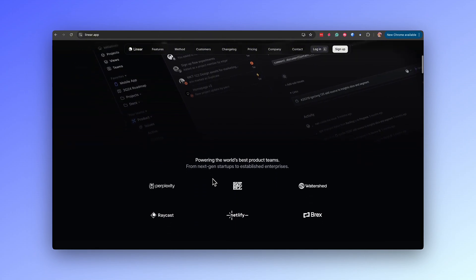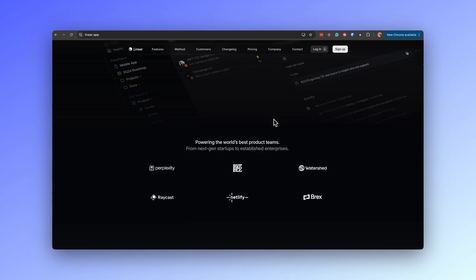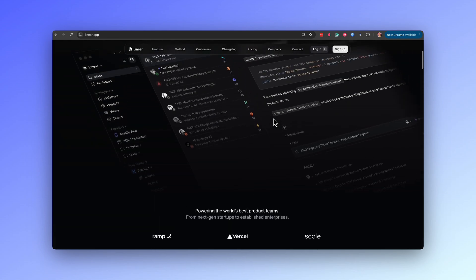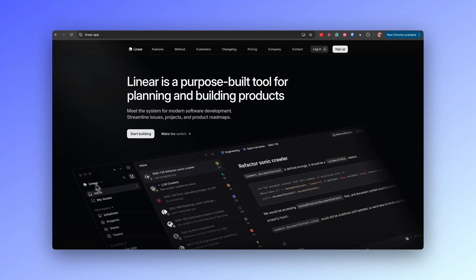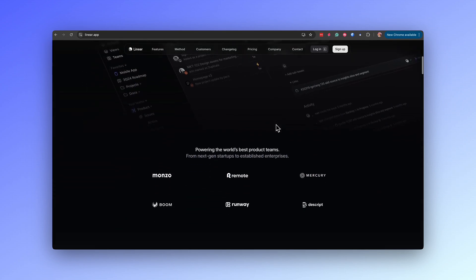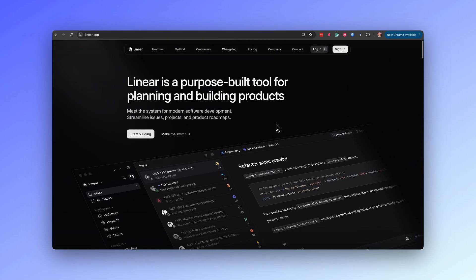Directly below the hero section, logos of reputable companies using Linear act as immediate social proof, giving visitors a sense of the product's credibility and reliability — suggesting it is trusted by industry leaders. The design also effectively uses white space to keep the hero section clean and focused. The balance between text and visuals ensures the message is easy to digest, and the color contrast between text and background enhances readability, making the headline, subheadline and CTAs easily noticeable.